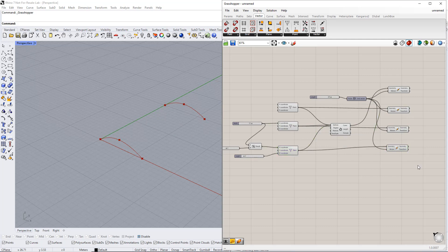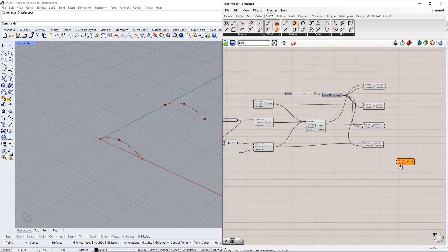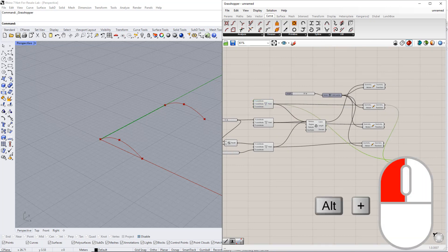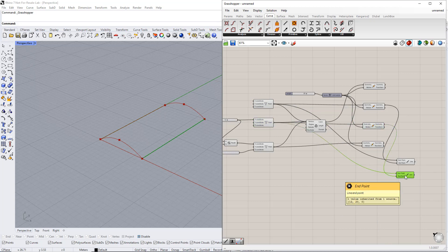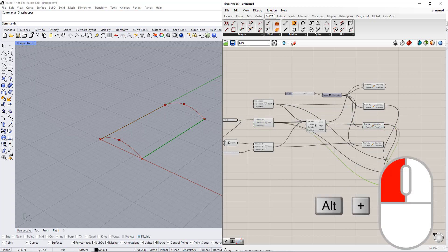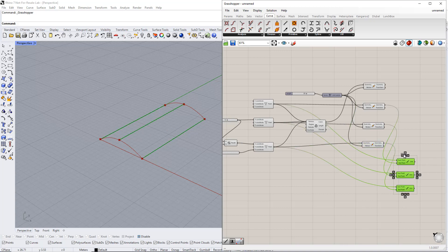Afterwards, we create lines between the curve and the corresponding points using the Line component. Then, we create a surface through these two curves using the Loft component.